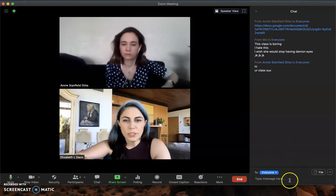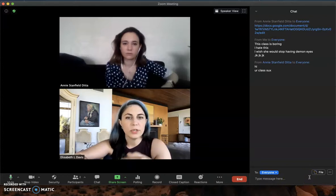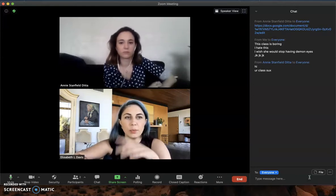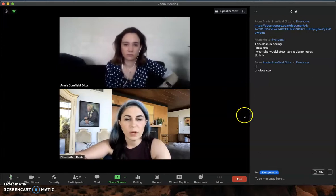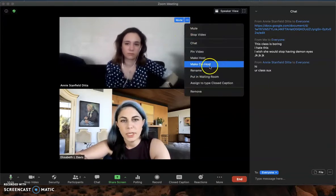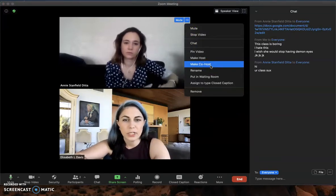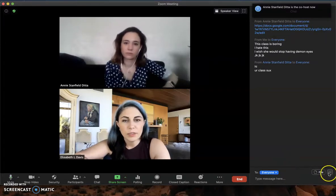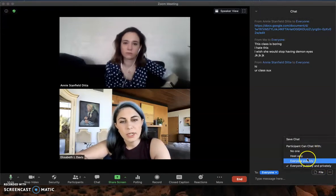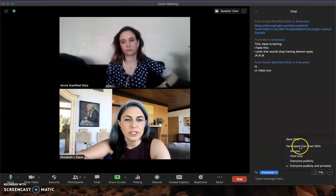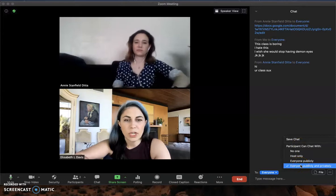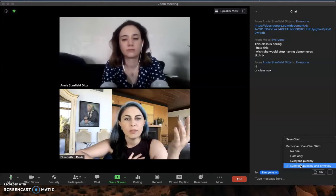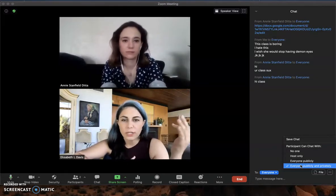The options for chat are up to the instructor — the person who's the host. We recommend that if you have TAs for a class, you want to set the TAs to be co-hosts of your meeting right away so they have the same powers as you. I'm going to do that with Annie so you can see me do that — I can click on anyone's tile or go to my participants window to manage her. I'll make her the co-host, and then down here I can click on the little three-dot box in the corner of my chat and figure out how I want to set it for the class.